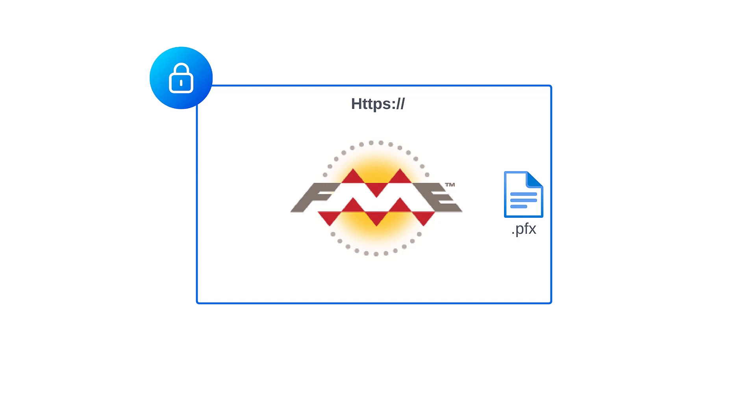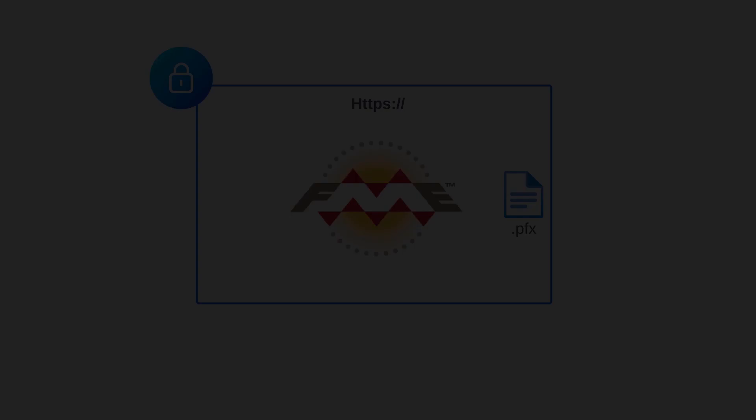If your files instead end with CER or CRT, please view the video Configure FME Server HTTPS with a CACERP linked in the description. If you have both types of files, continue watching since using a PFX file is the most simple way to configure HTTPS on FME Server.